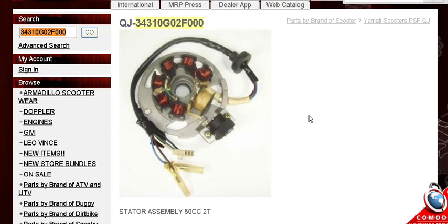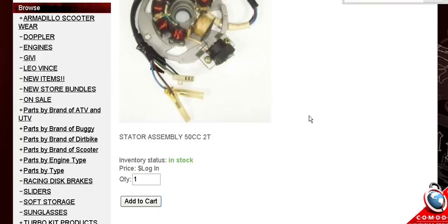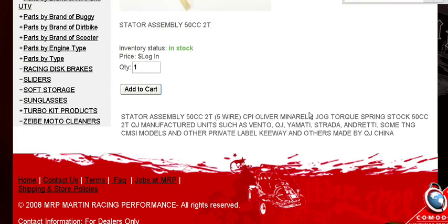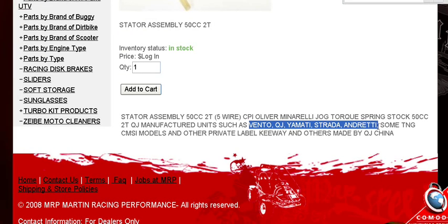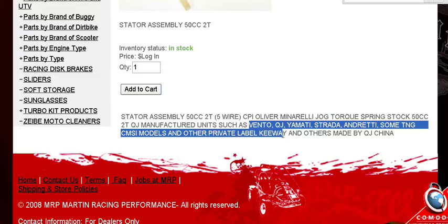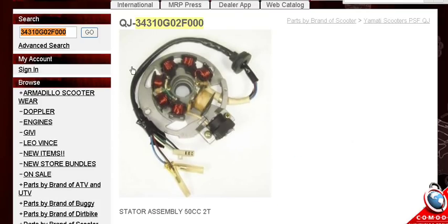QJ manufacturers for Vento, CPI, T&G, a whole bunch of private label brands right here you can see, Yamati, Strati, all these private label brands. That doesn't mean anything, Keyway, it's all made by the same factory.